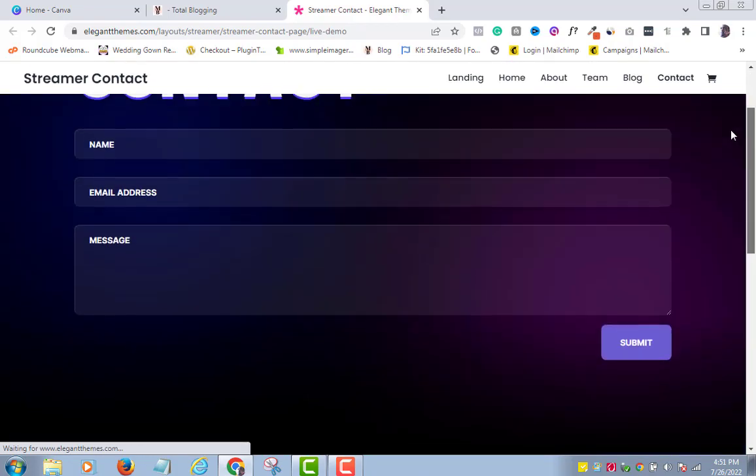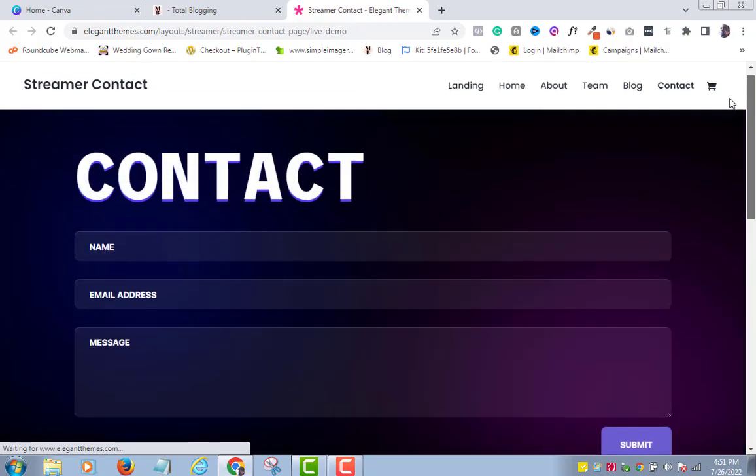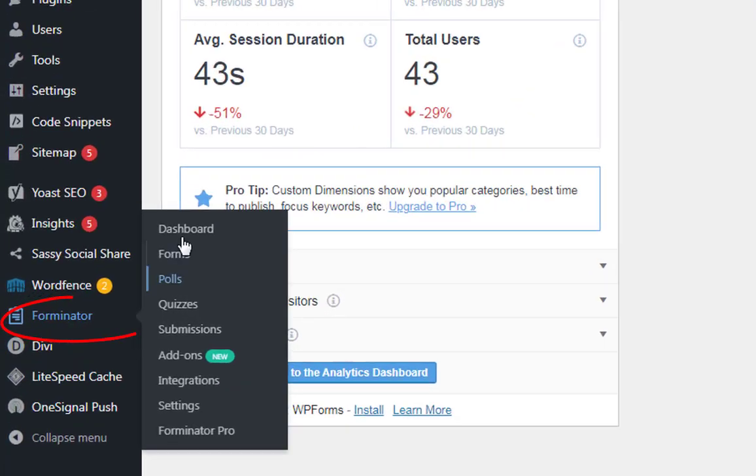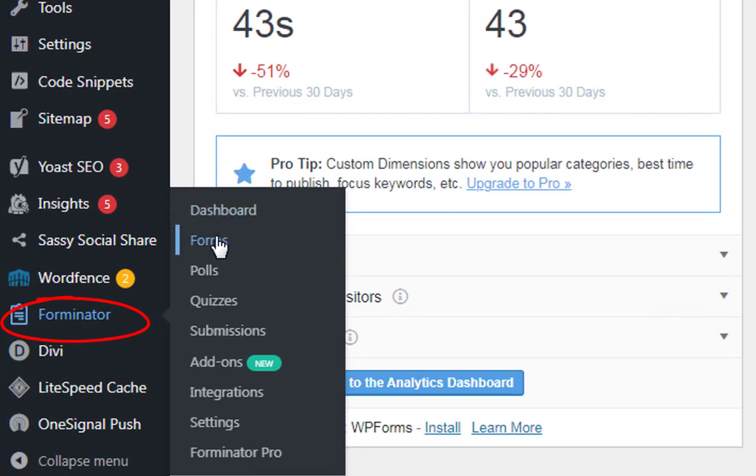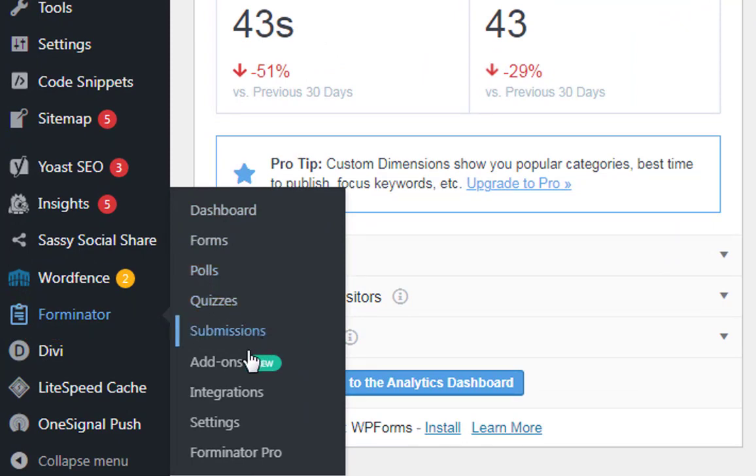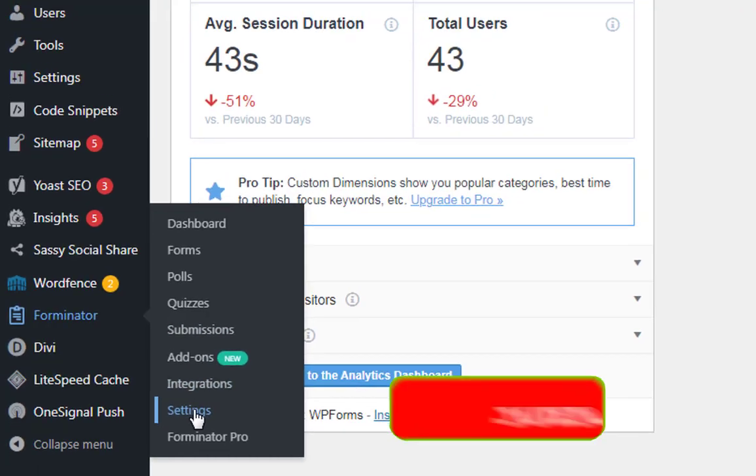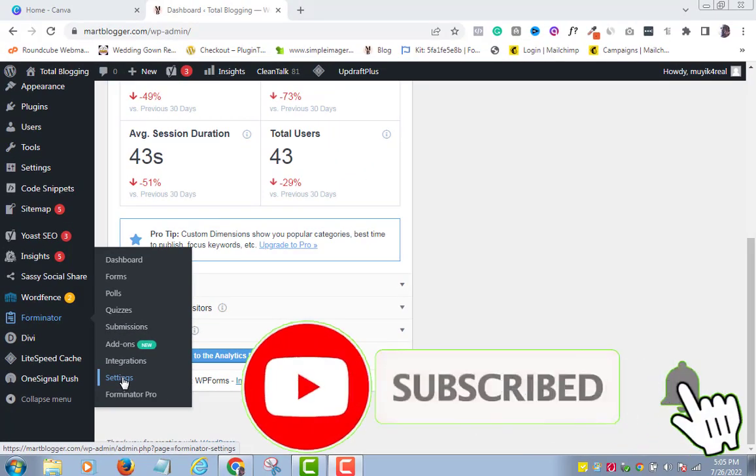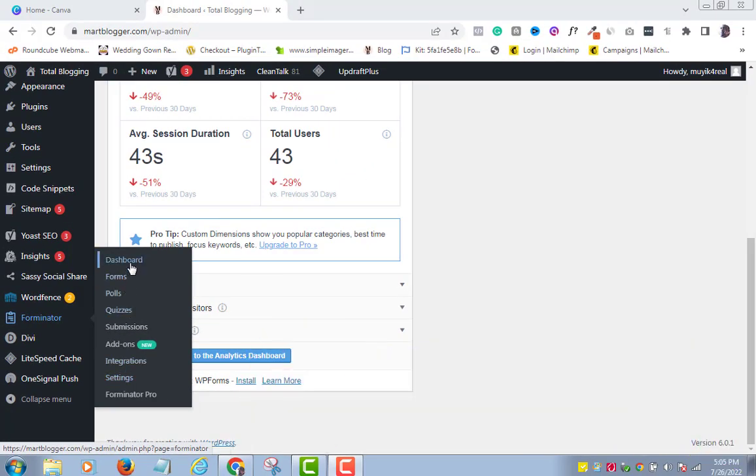Not just contact forms though, but several other amazing stuffs that are core to your website. So you might consider subscribing to this channel so you don't miss out on anything WordPress that I publish almost every day. To create our contact form, we will be going through quick easy steps.